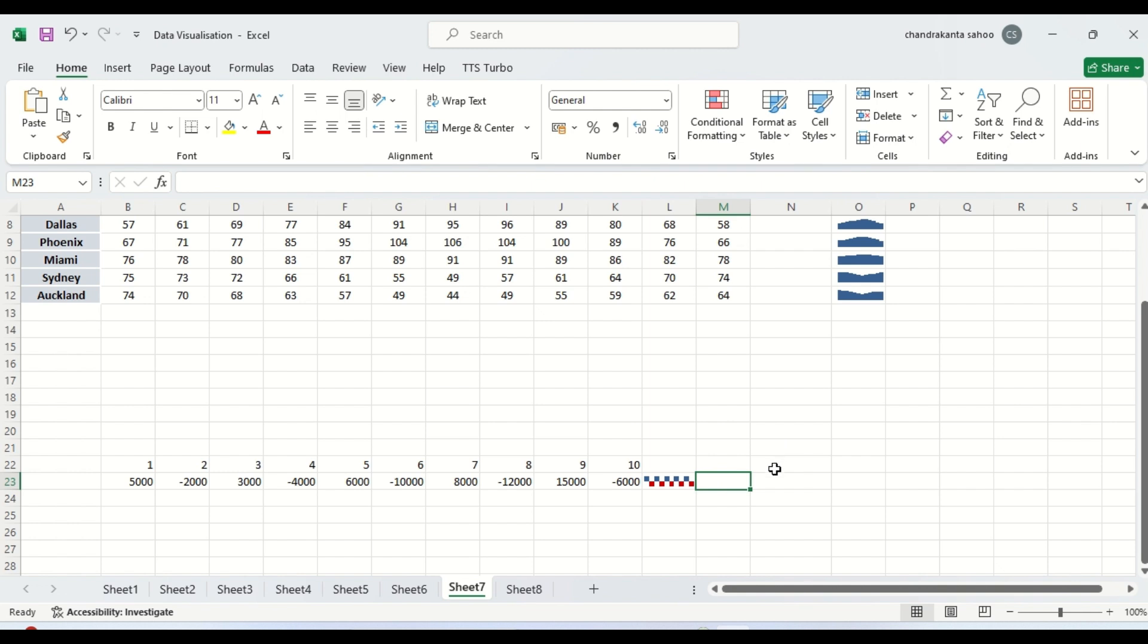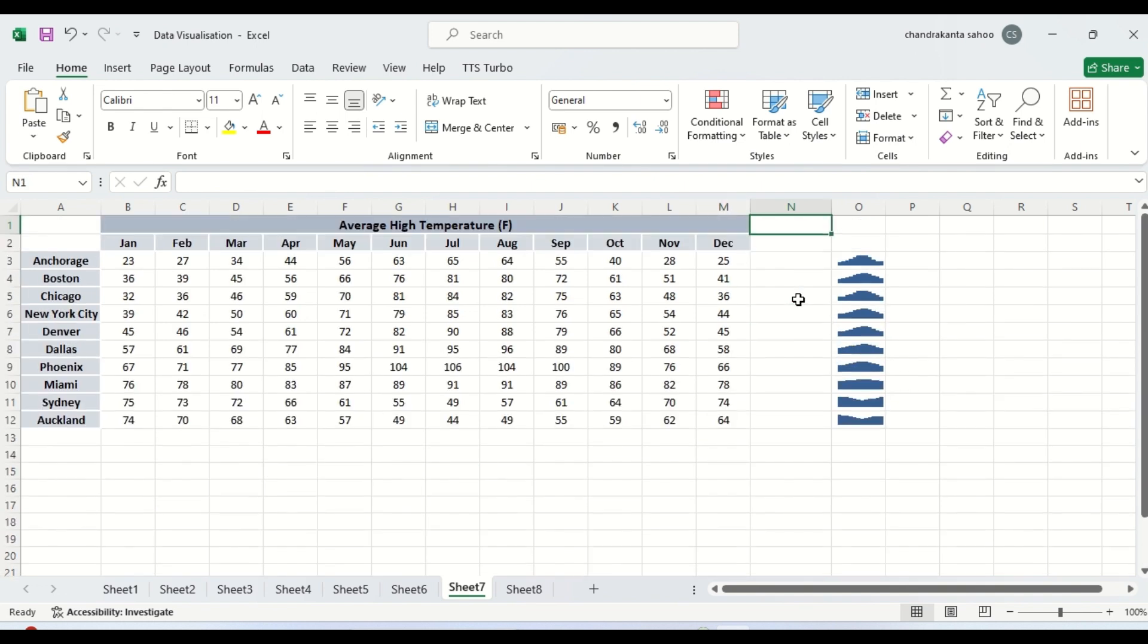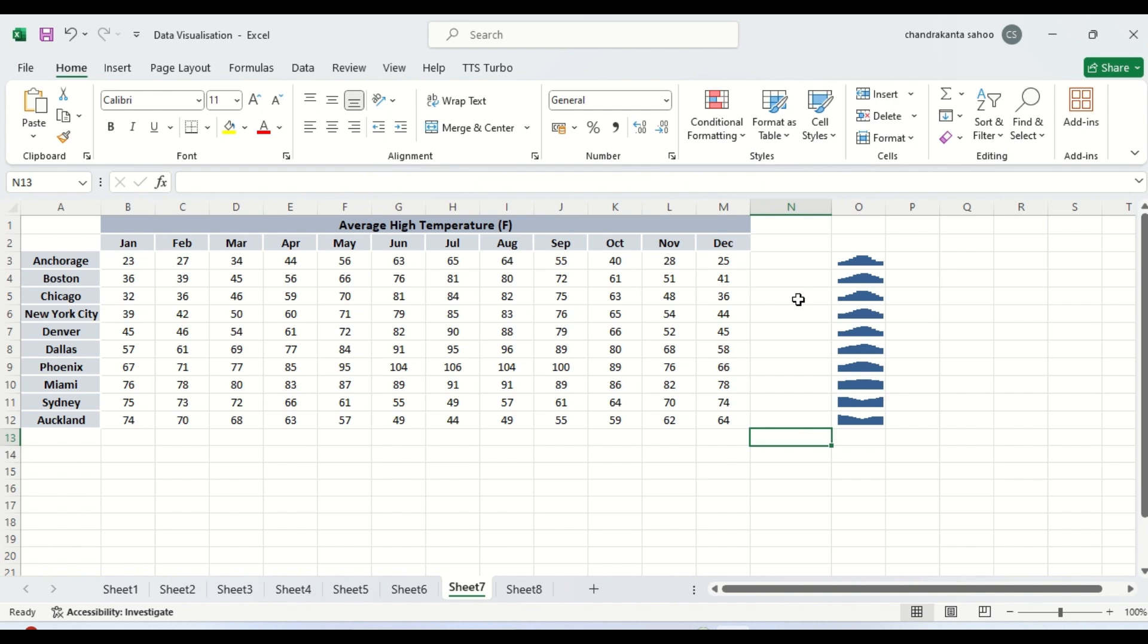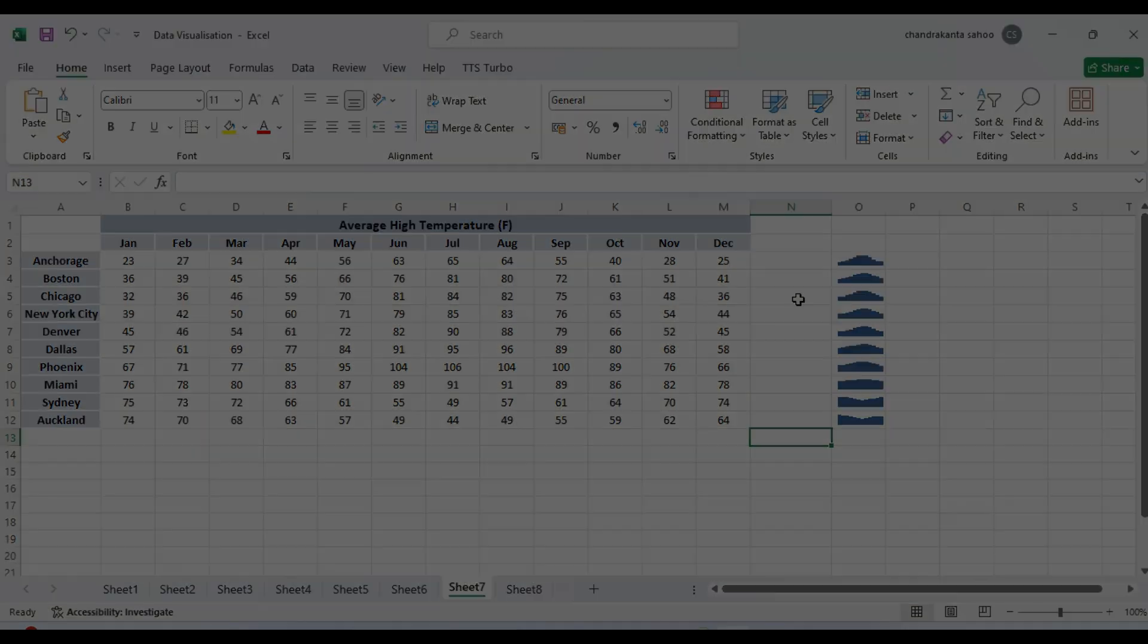So basically this sparkline chart saves space or area within our worksheet. Therefore we can use this. Otherwise column charts or line charts or area charts are mostly useful. That's for the lesson. See you in the next one.